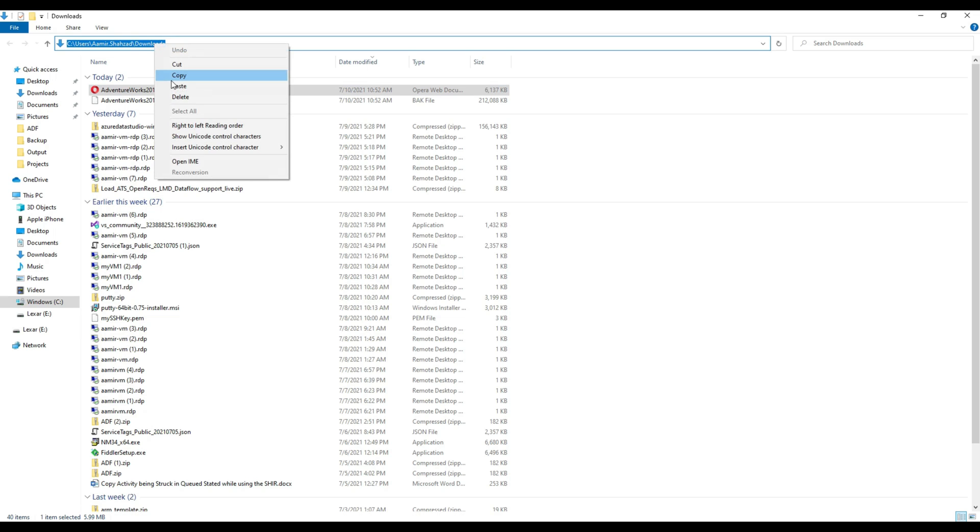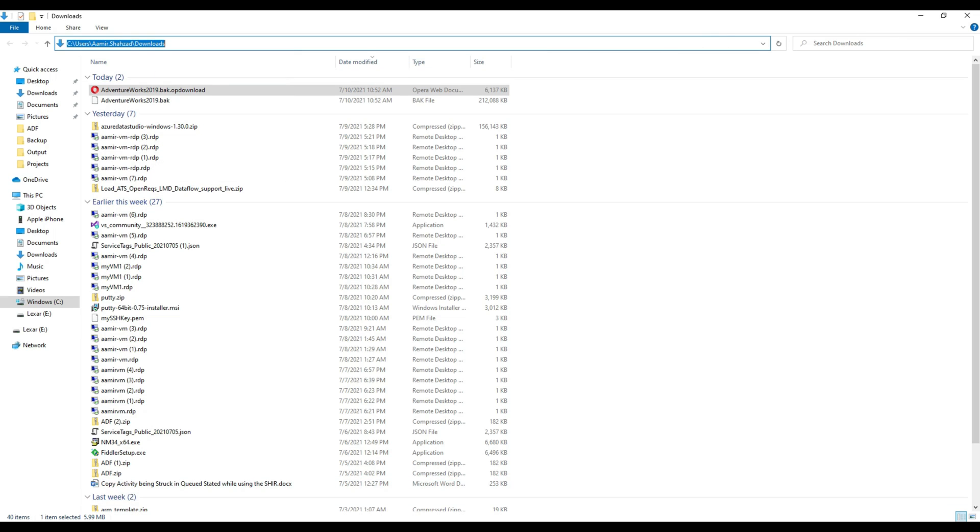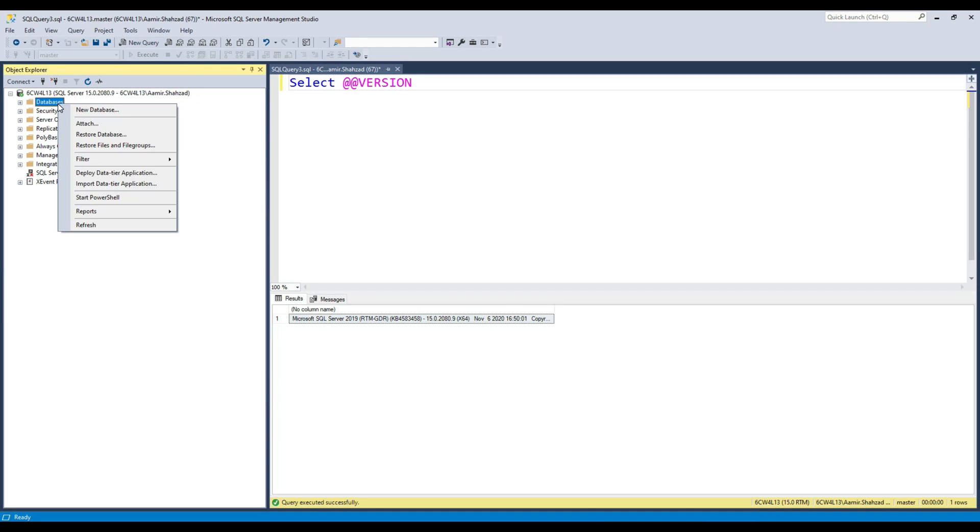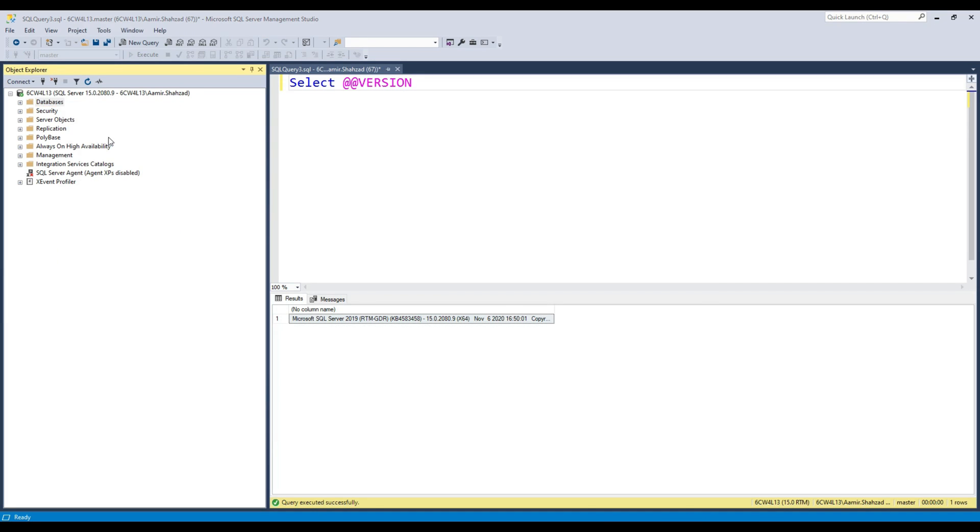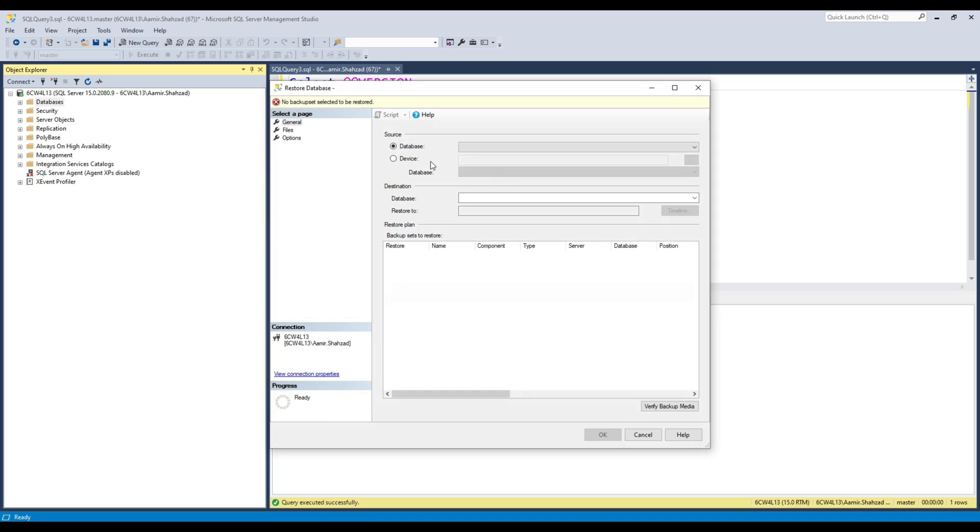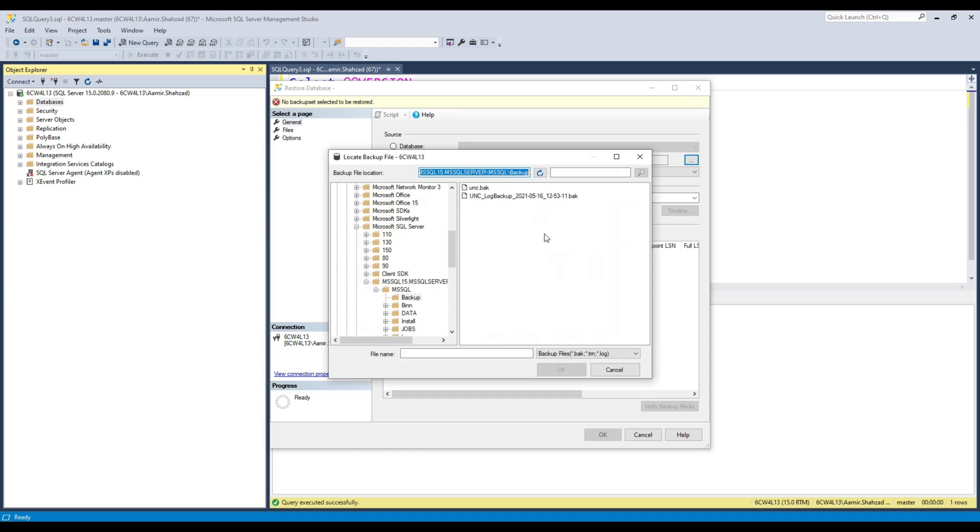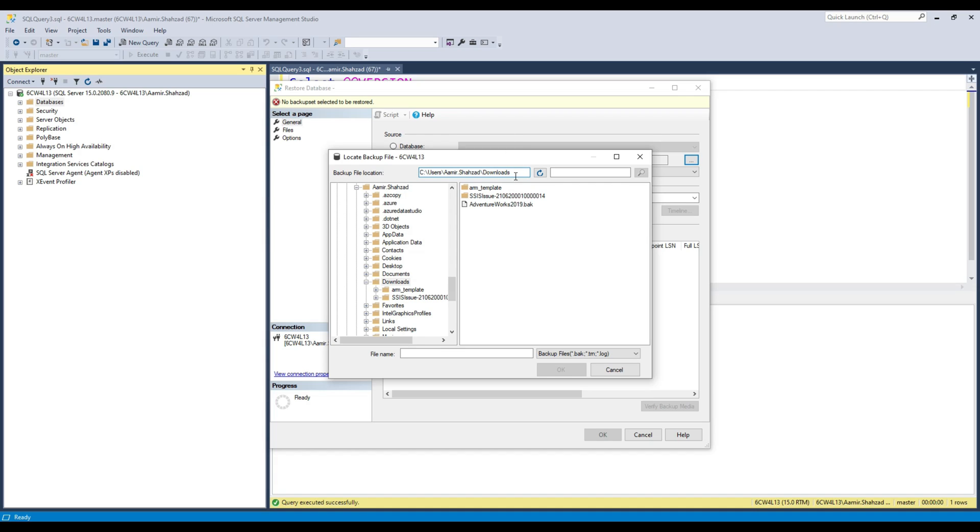I'm going back to SSMS. I'll right-click on databases and select restore database. Click on device, then click on these three dots. It's going to ask you where is your backup file. Hit add, then paste the path. Hit enter and it takes me to that path. There's the .bak file sitting right there. Hit OK.